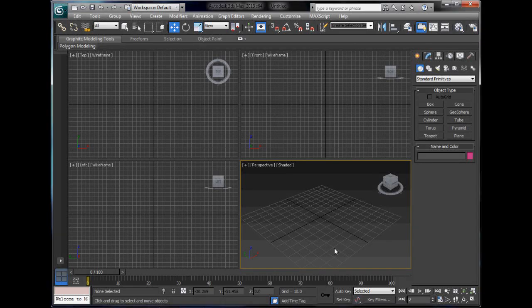Hello YouTube, and welcome back to my — I believe it's my 8th or 9th 3ds Max tutorial.